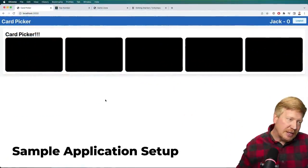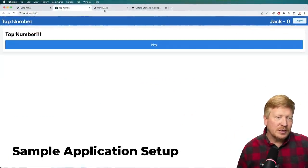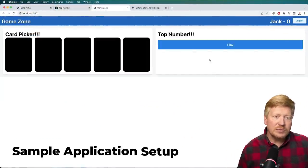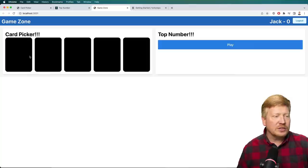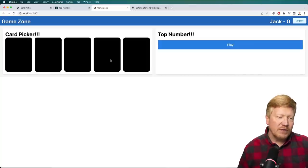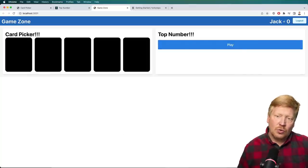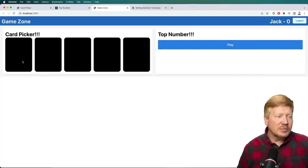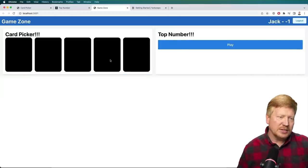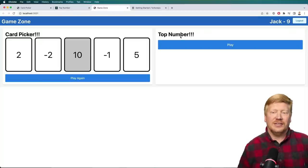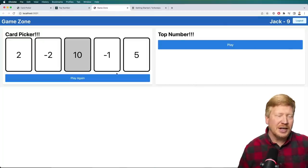Without further ado, let's jump right into the code. The topic for this week is gaming. We've got three different sites here. We've got a GameZone that has two games on it — a card picker game and a top number game. Let's try out the card picker game. You get five cards, and I've got a score at zero. I click on one of the cards and my score went down to minus one, but I can play again. I got 10 there, so my score is now nine.